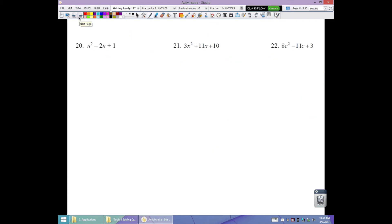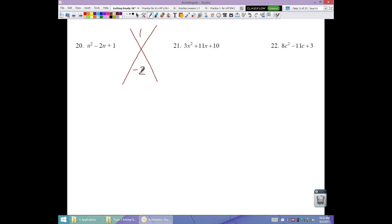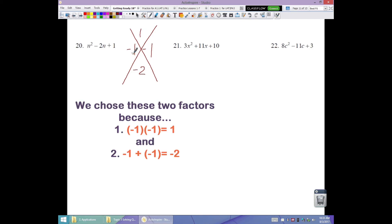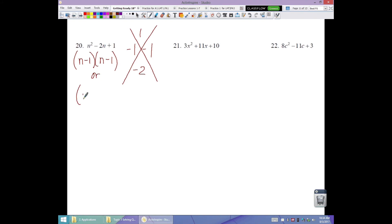Number 20: no GCF. Desired product is positive 1, sum is negative 2. Both factors negative. Only factors of 1 are 1 and 1. Negative 1 and negative 1 add to negative 2. So this factors as (n minus 1)(n minus 1), or equivalently (n minus 1) squared.